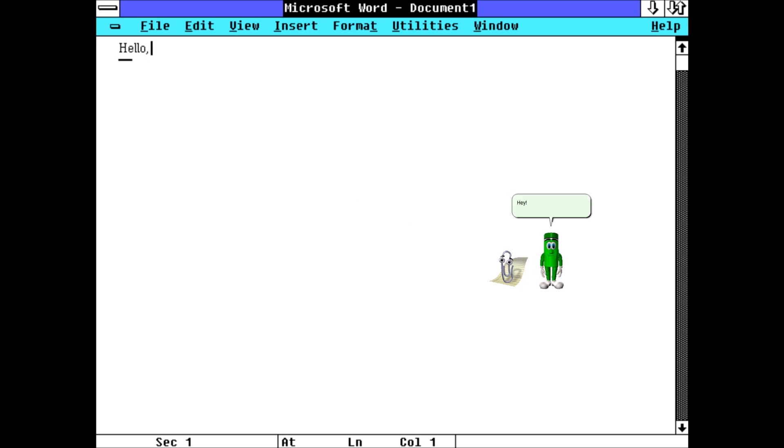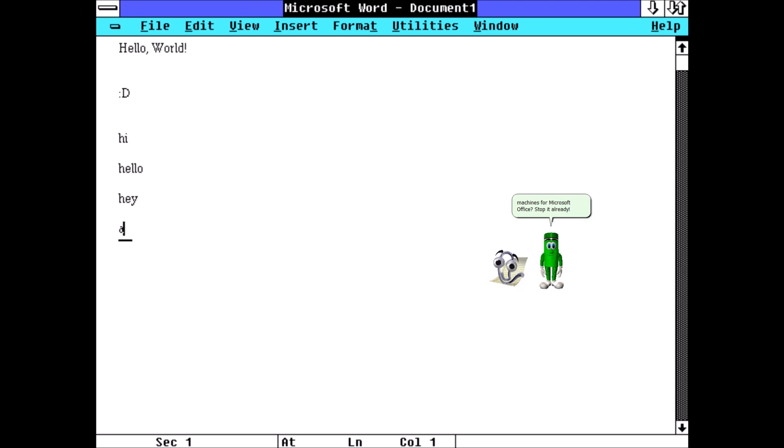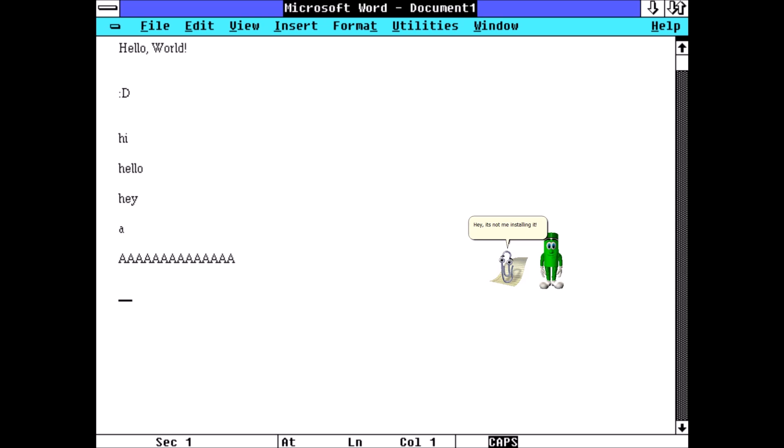Hey, are you the one that has been using up all the disk space on virtual machines for Microsoft Office? Stop it already. Hey, it's not me installing it.